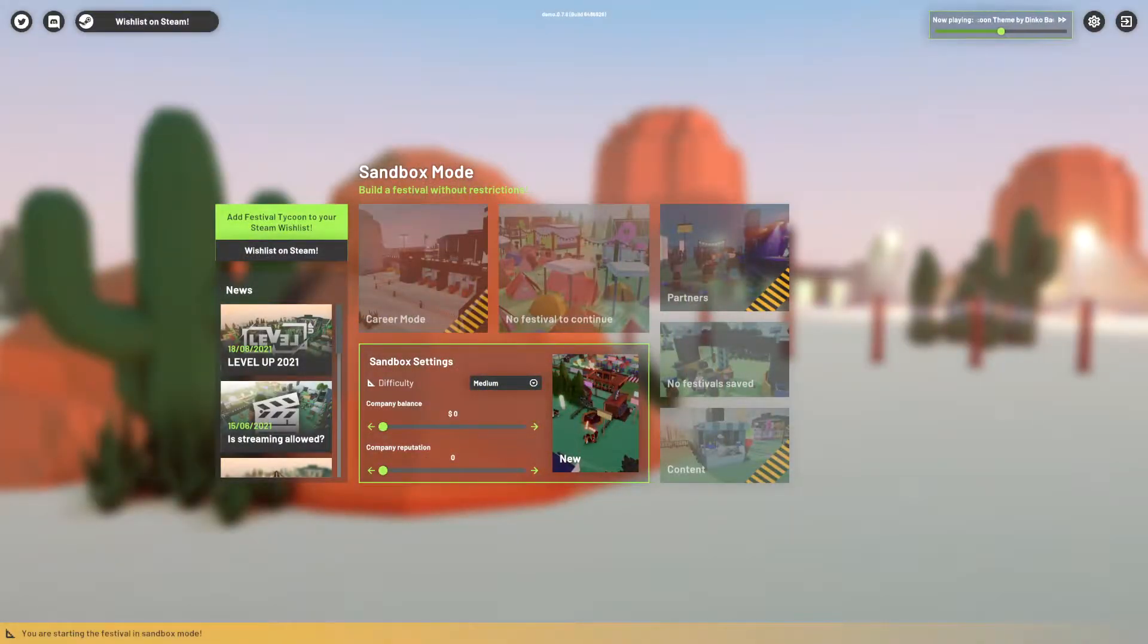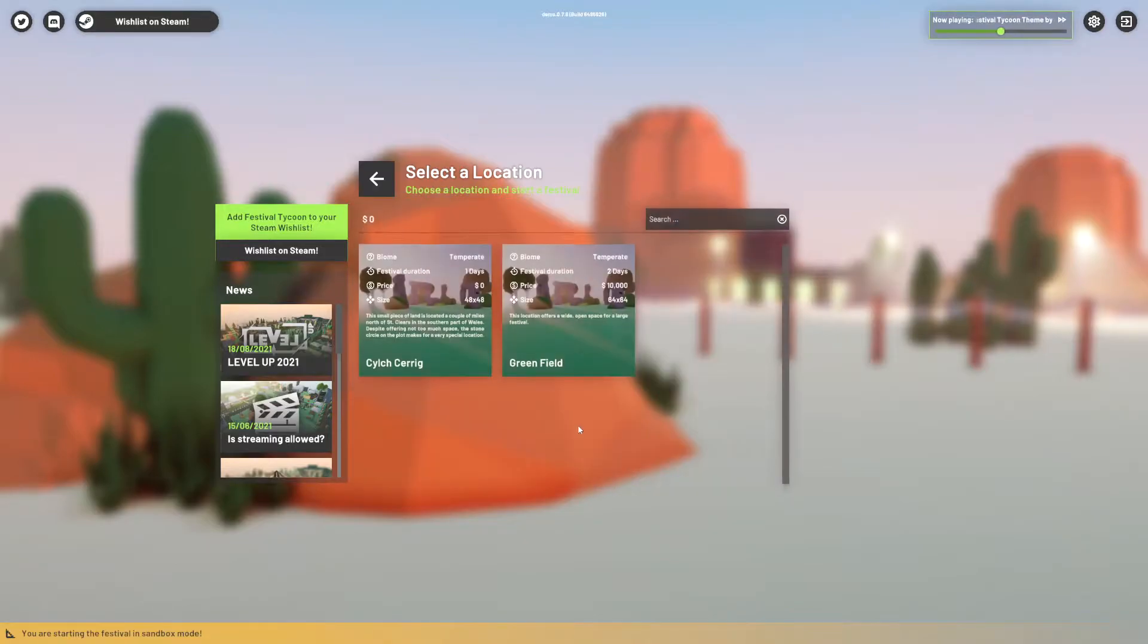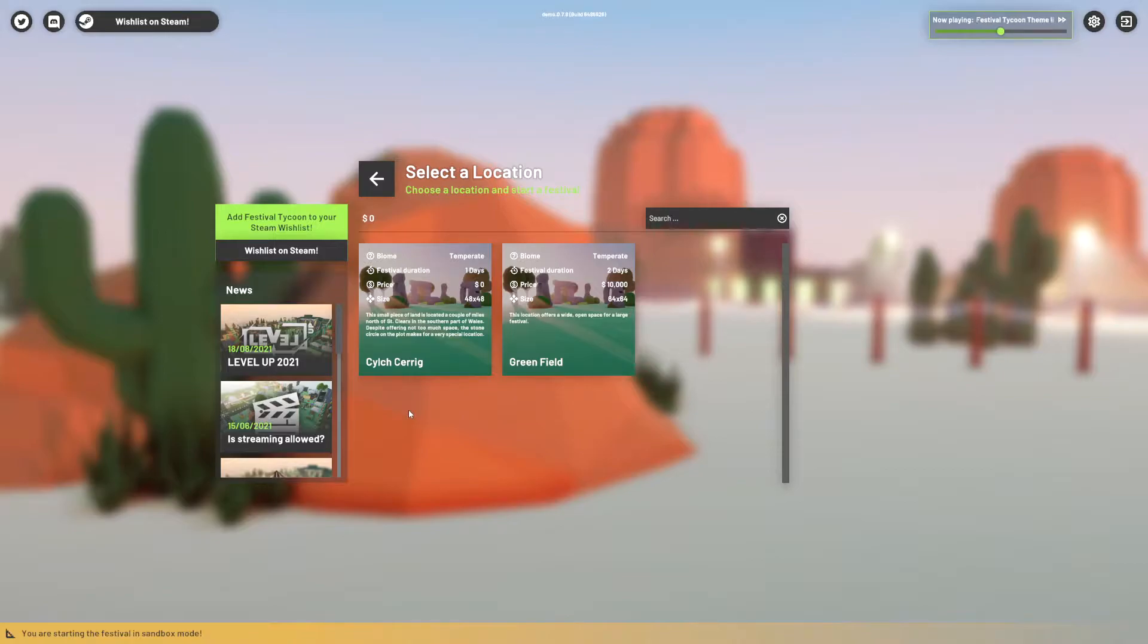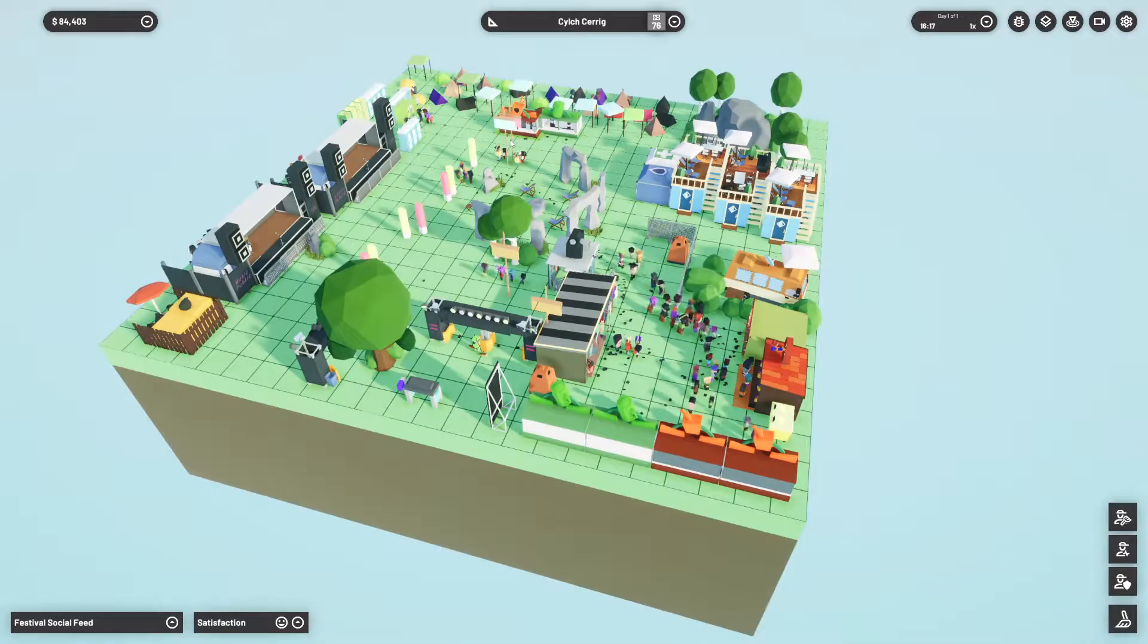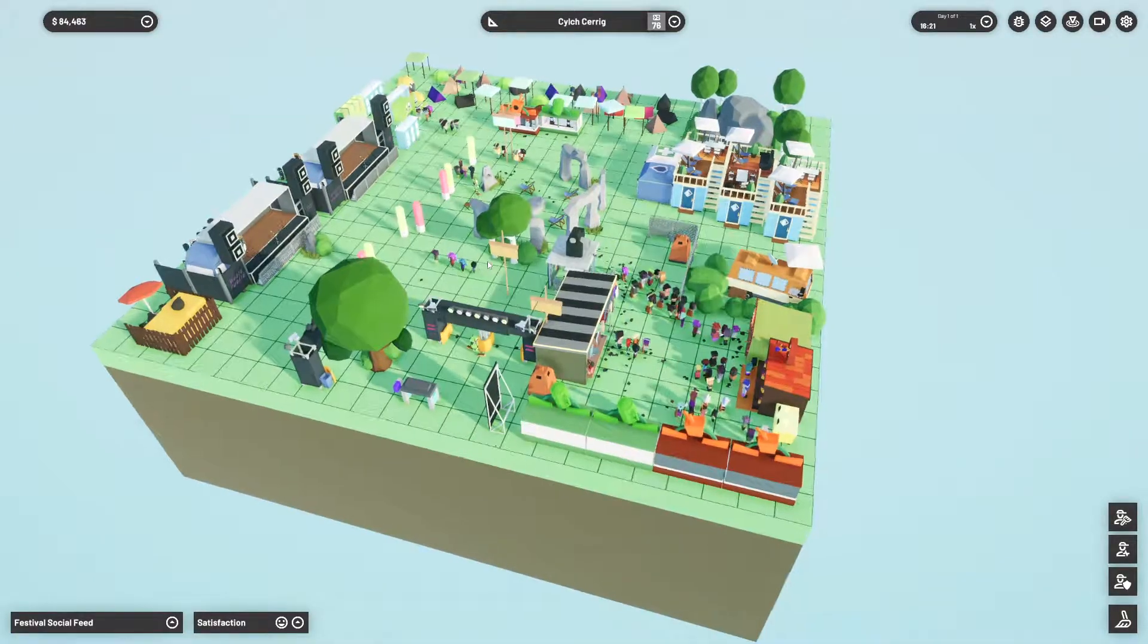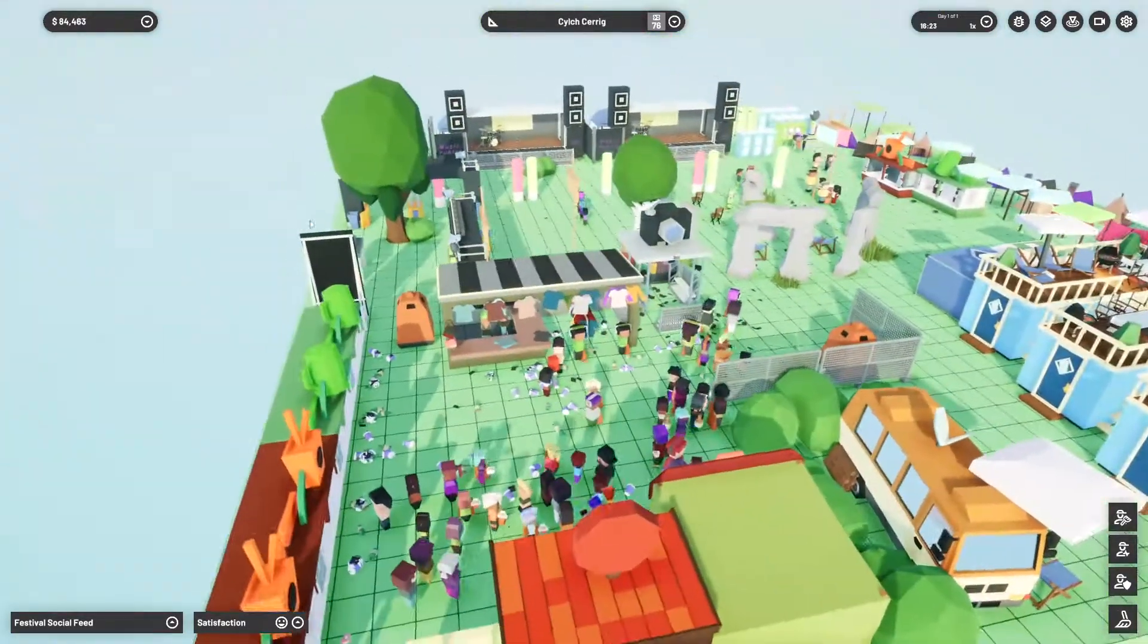Apparently being released in Q3 of 2021, this voxel building sim gives you a basic experience of setting up, planning and managing festivals from small spaces to large maps.